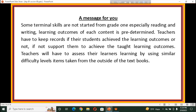From class 1 onward, teachers have to keep records of their students' learning outcomes — whether achieved or not. If not, they must support students to receive the taught learning outcomes and ensure everybody's mastery learning. Teachers will also have to assess their learners' learning by using similar difficulty-level items taken from outside of the textbook.